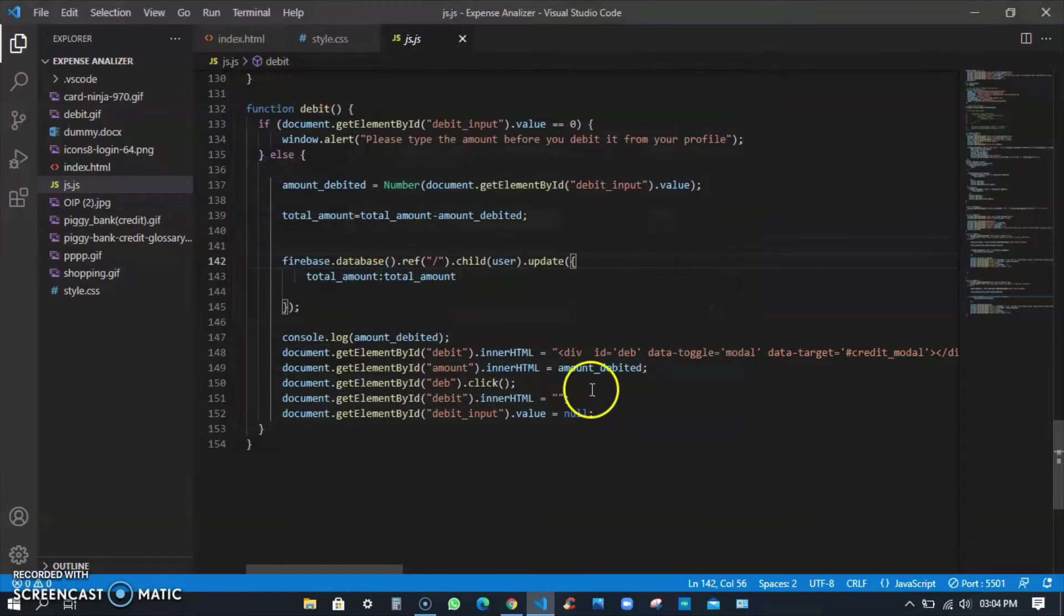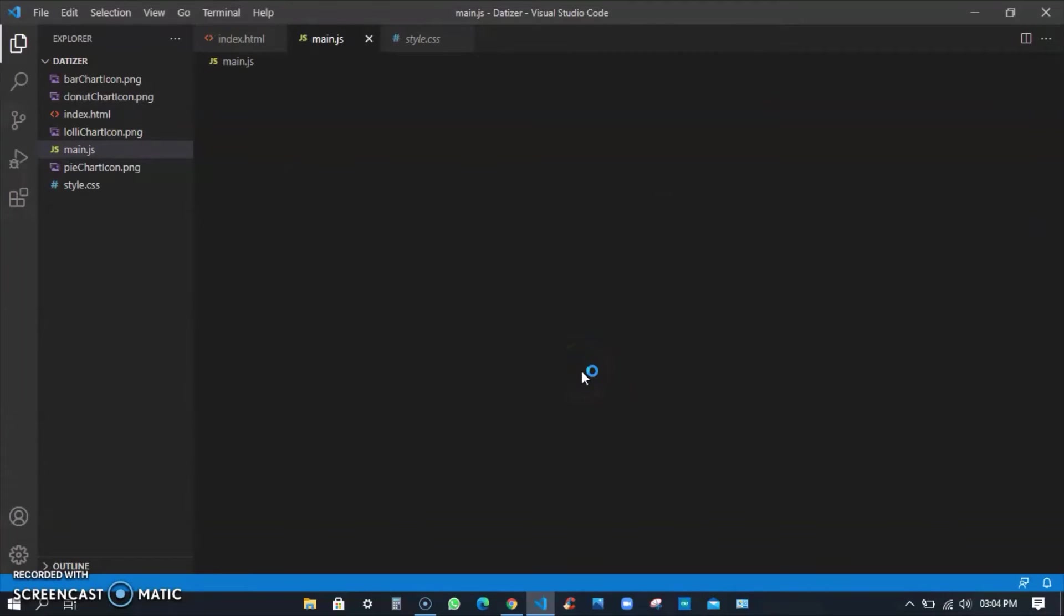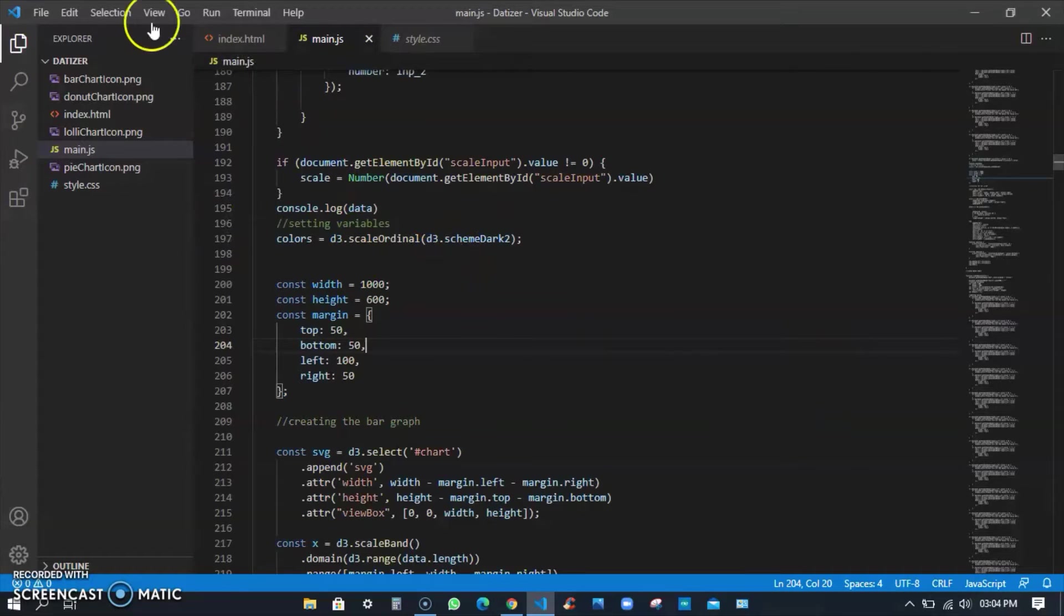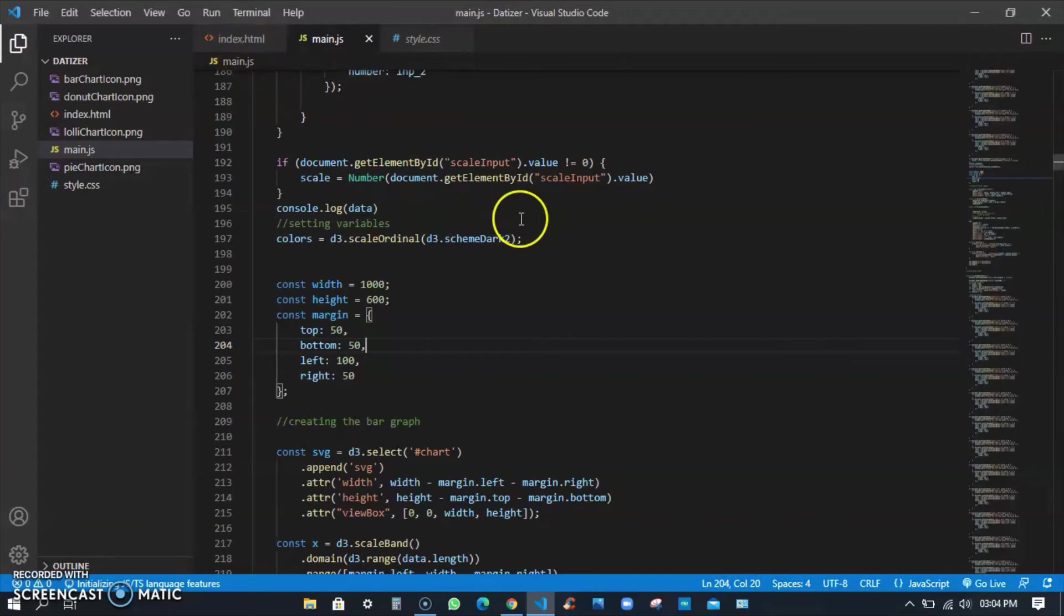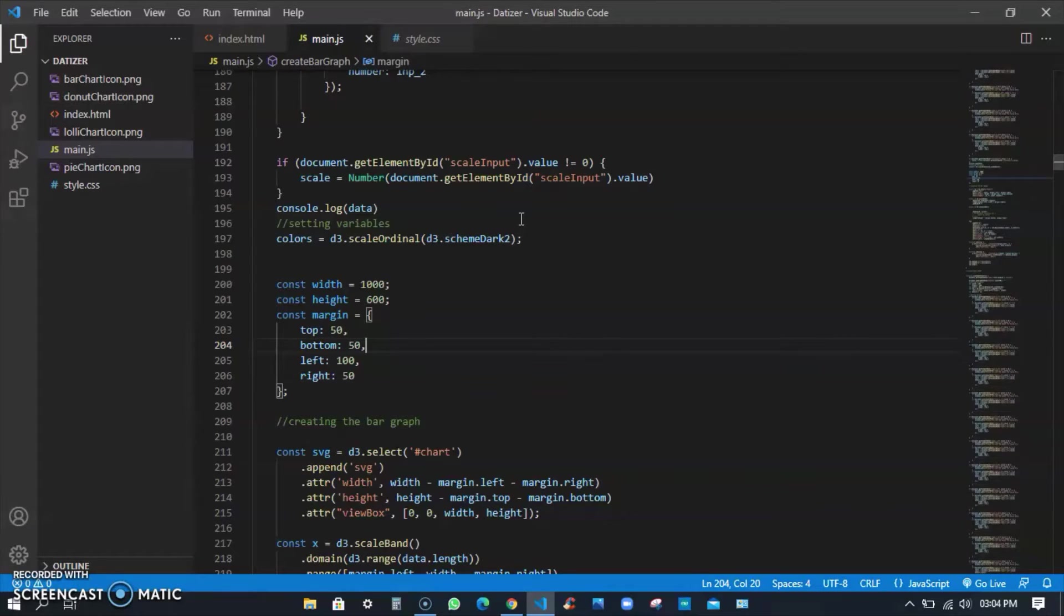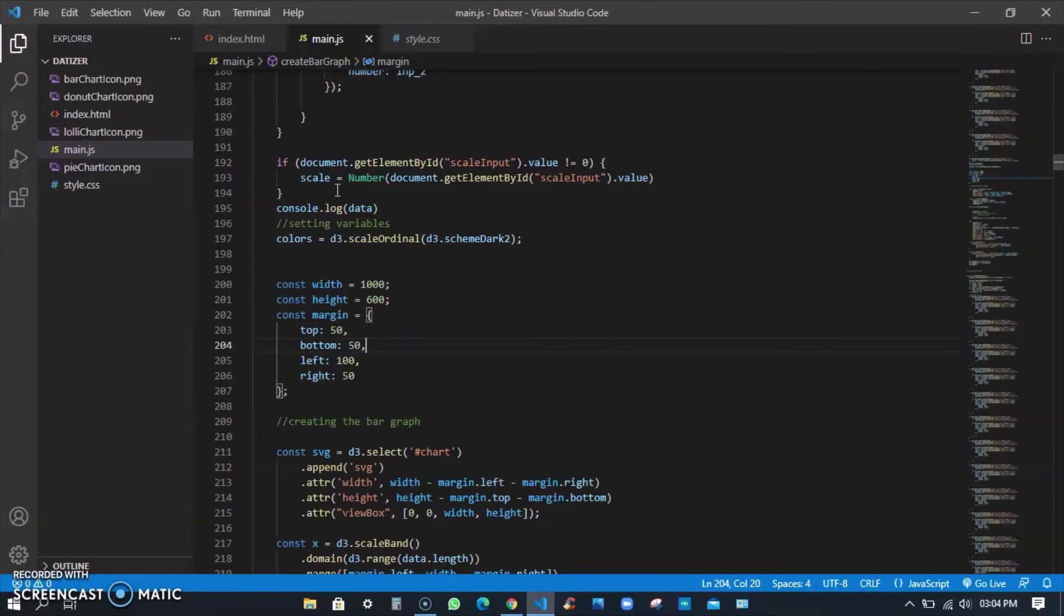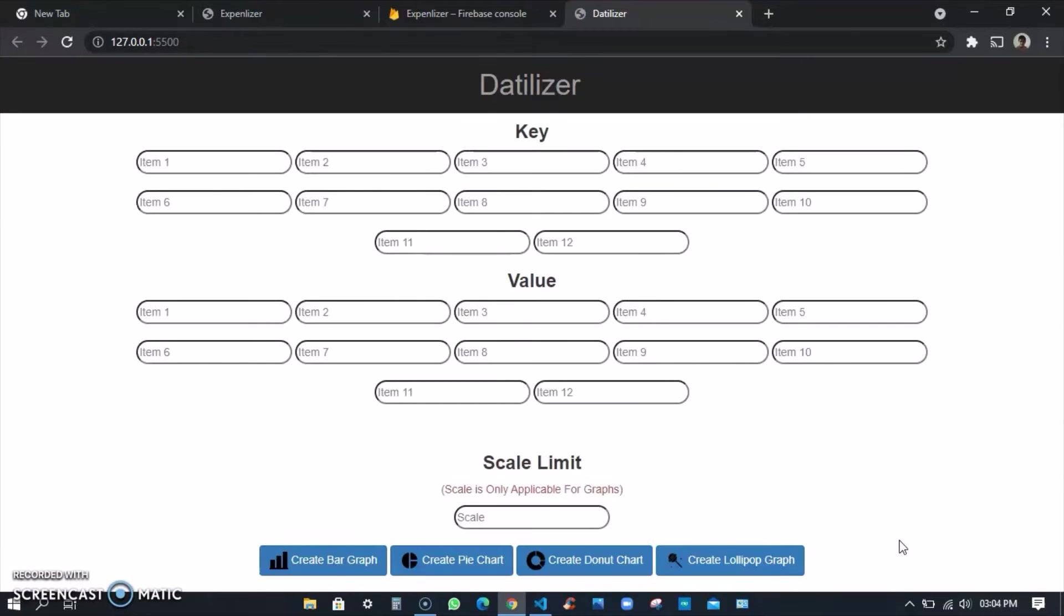I'll show you one more project - that's Datilizer. This project is a recent project which I made for the All India level competitions and I secured second place for this project. It's a D3.js project. The full form of D3 is Data Driven Documents, it's a library in JavaScript. Libraries in JavaScript are like modules in Python. This is also a project made with HTML, JavaScript and CSS.